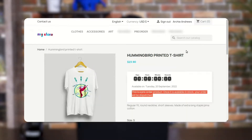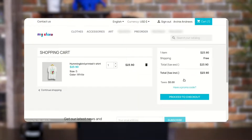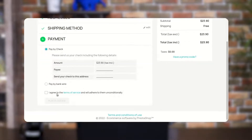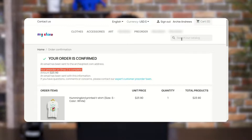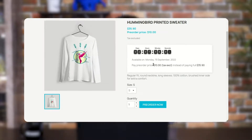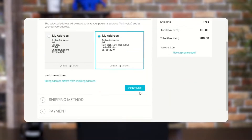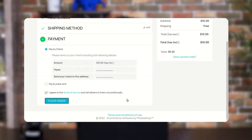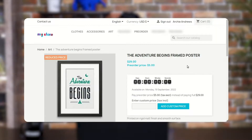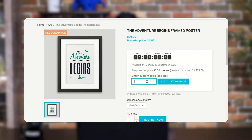Now let's have a look at the process of pre-ordering products. In case of partial payment, the customer can pay the partial price set by the admin from the back office to pre-order the product. In case of dynamic payment, the customer can pay any amount between the minimum expected amount and the full product amount to pre-order the product.